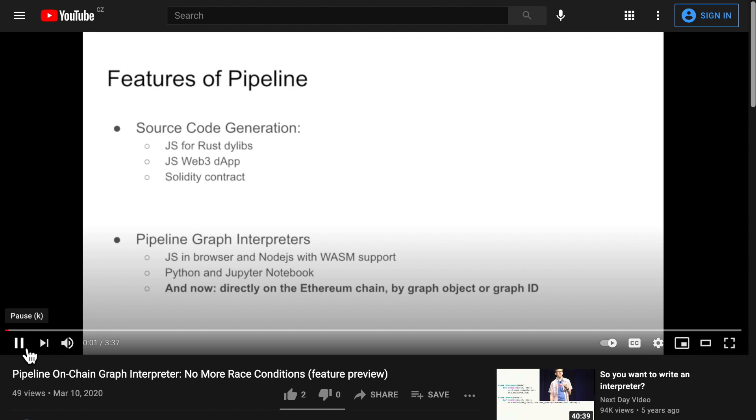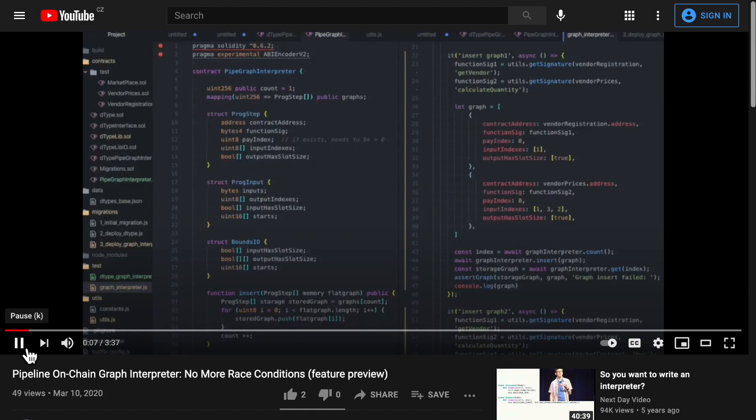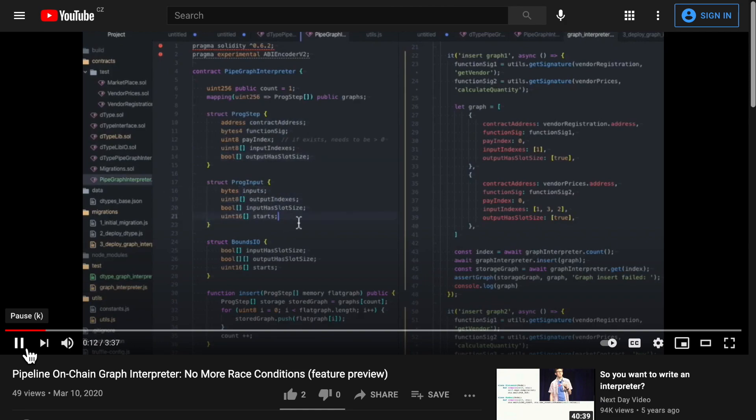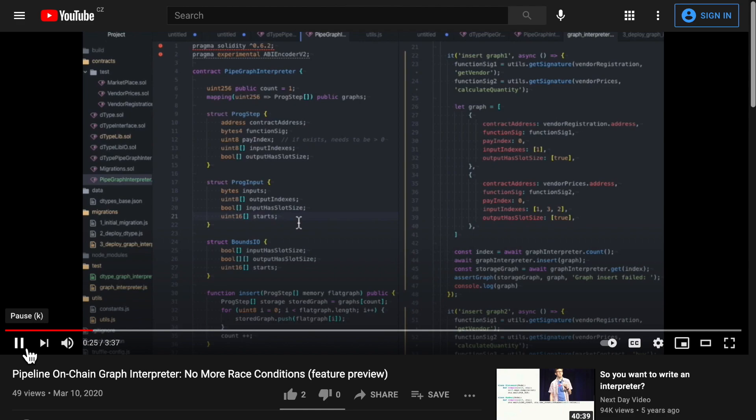This is a feature preview for our upcoming pipeline on-chain graph interpreter. The graph interpreter contract receives a pipeline graph and user-given inputs and runs that graph on-chain. You can save the graph on-chain and anyone will be able to reuse it with your inputs or their own inputs. You are now able to batch multiple transactions and do complex computations on-chain data in a single transaction.